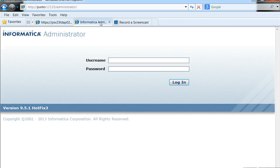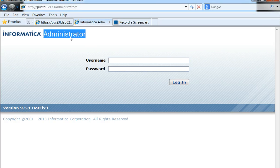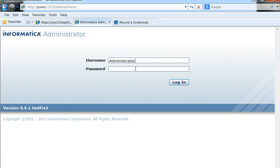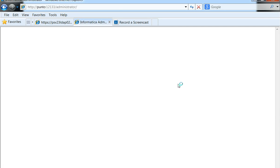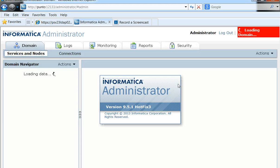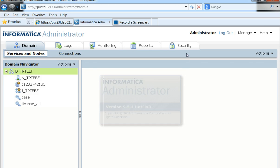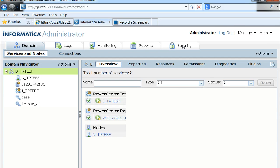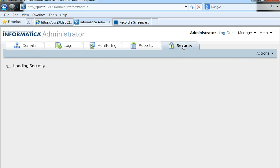Here we have the admin console into which we need to login. We need to go to the security tab of the same so that we can get into the LDAP configuration details.